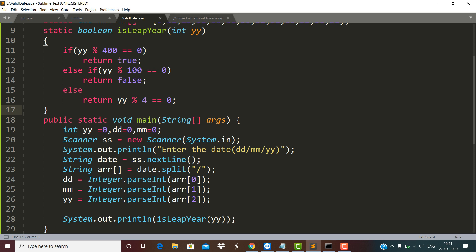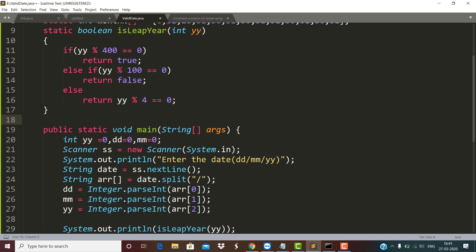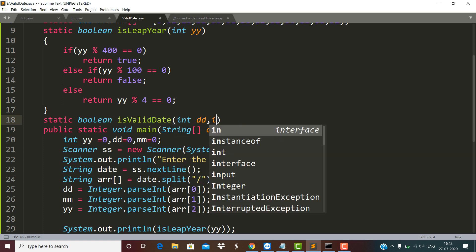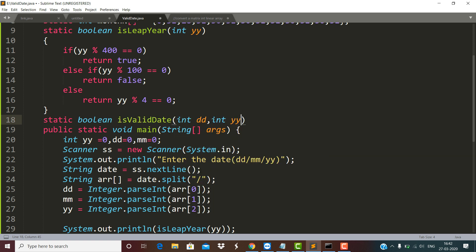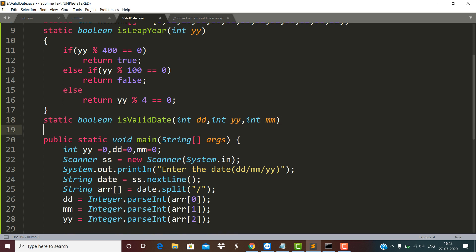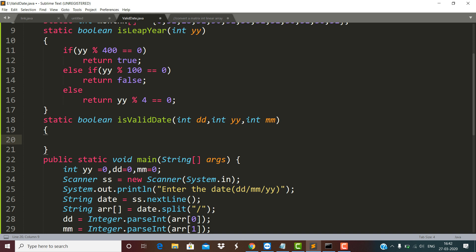Now in order to check the validity of the date, I want to make another function which is static boolean, named isValidDate, receiving three integer parameters: DD, MM, and YY.